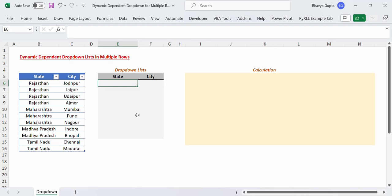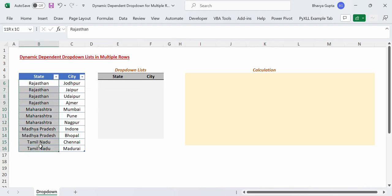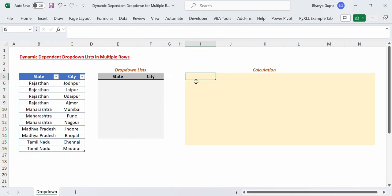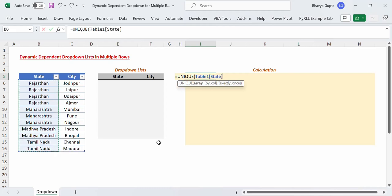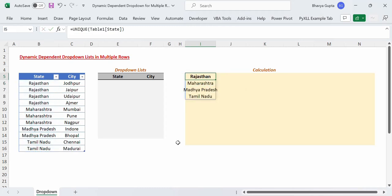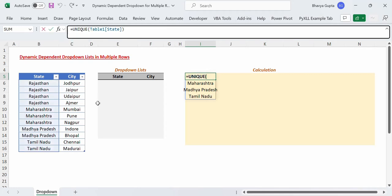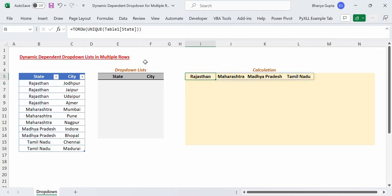As our first step we will get a unique list of all the states that we have in the state column in this table. For that we will go to the calculation area and use the UNIQUE function — equals to UNIQUE, select this column as our array parameter, close the bracket and press Enter. Now we wish to get this result as a single row, so we will use the TOROW function, close the bracket, press Enter, and we got this list of unique states as a single row.